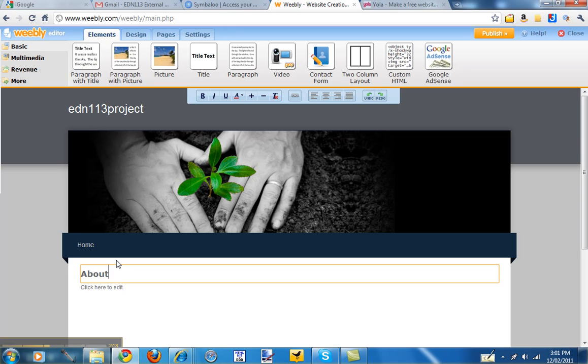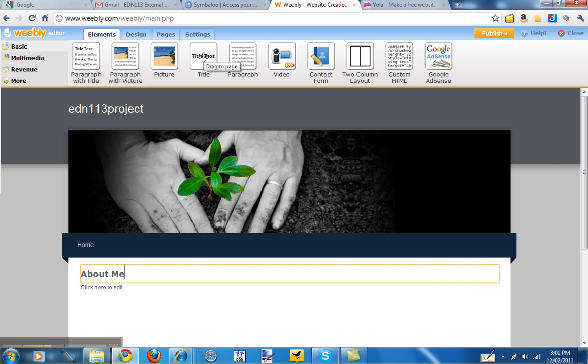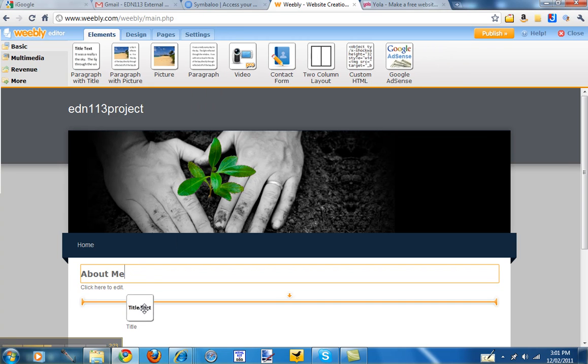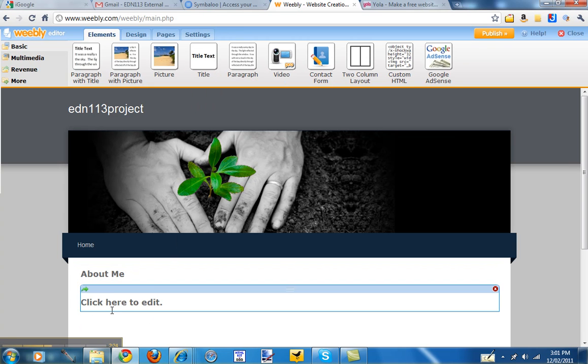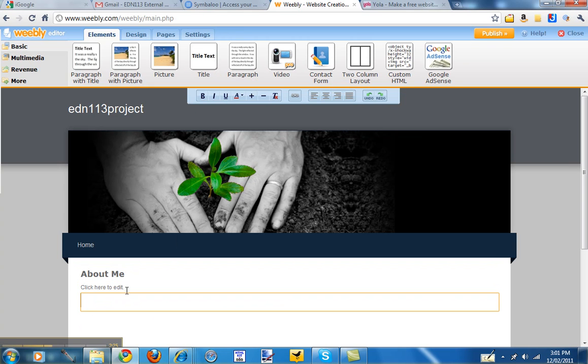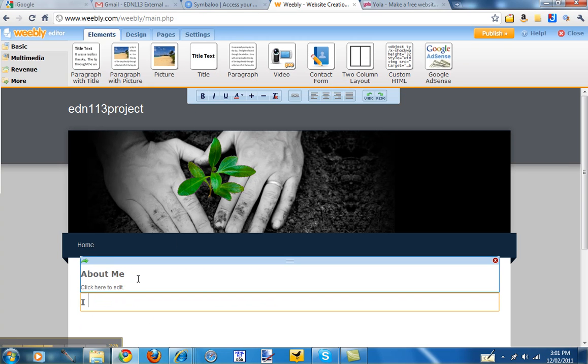So we might just type there about me, right. And you can just then drag some text down and type in I love blah blah blah.